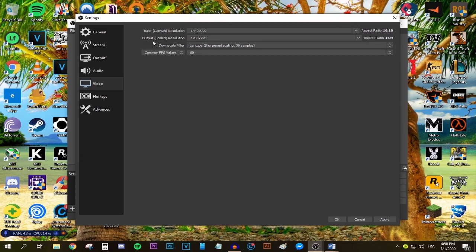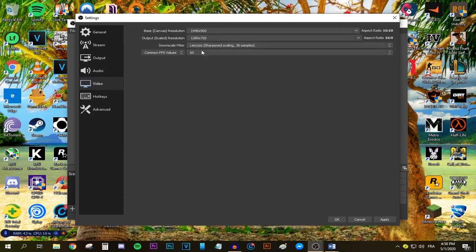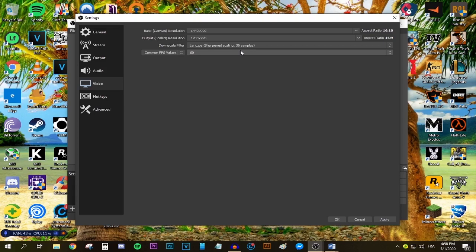I should mention that this output scaled resolution and the FPS are both related directly to your upload speed. If you have an upload speed above 4 megabits per second, you can select 1080p and 60 fps no problem. If you have an upload speed below 4 megabits per second—you can test it on speedtest.net, I'll leave a link in the description—